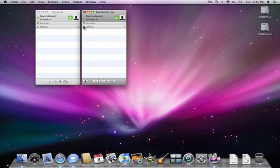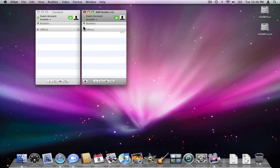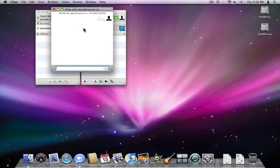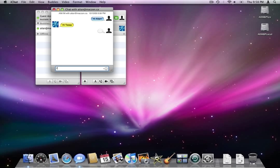And I'll initially show up as offline, unless I happen to be online at the time. As soon as I'm online, double click, introduce a quick chat, and we're off to the races.